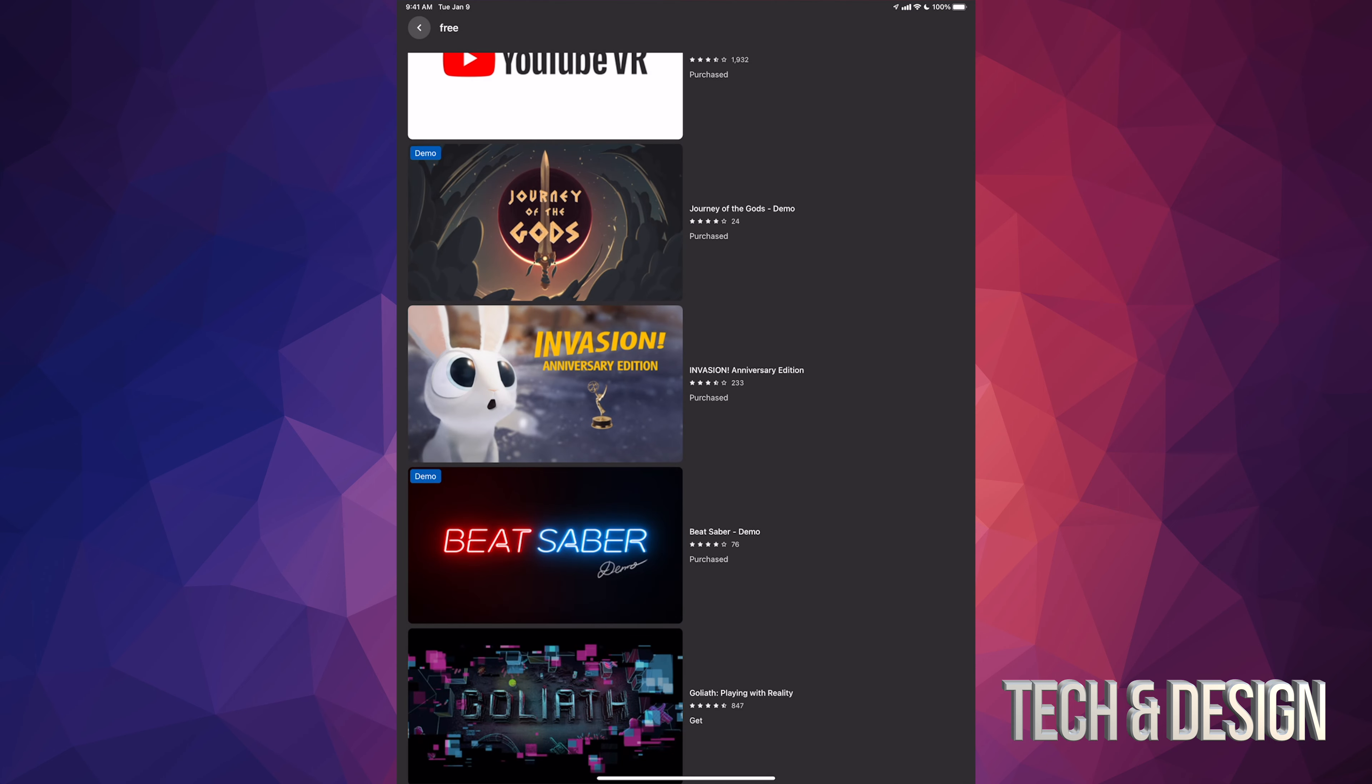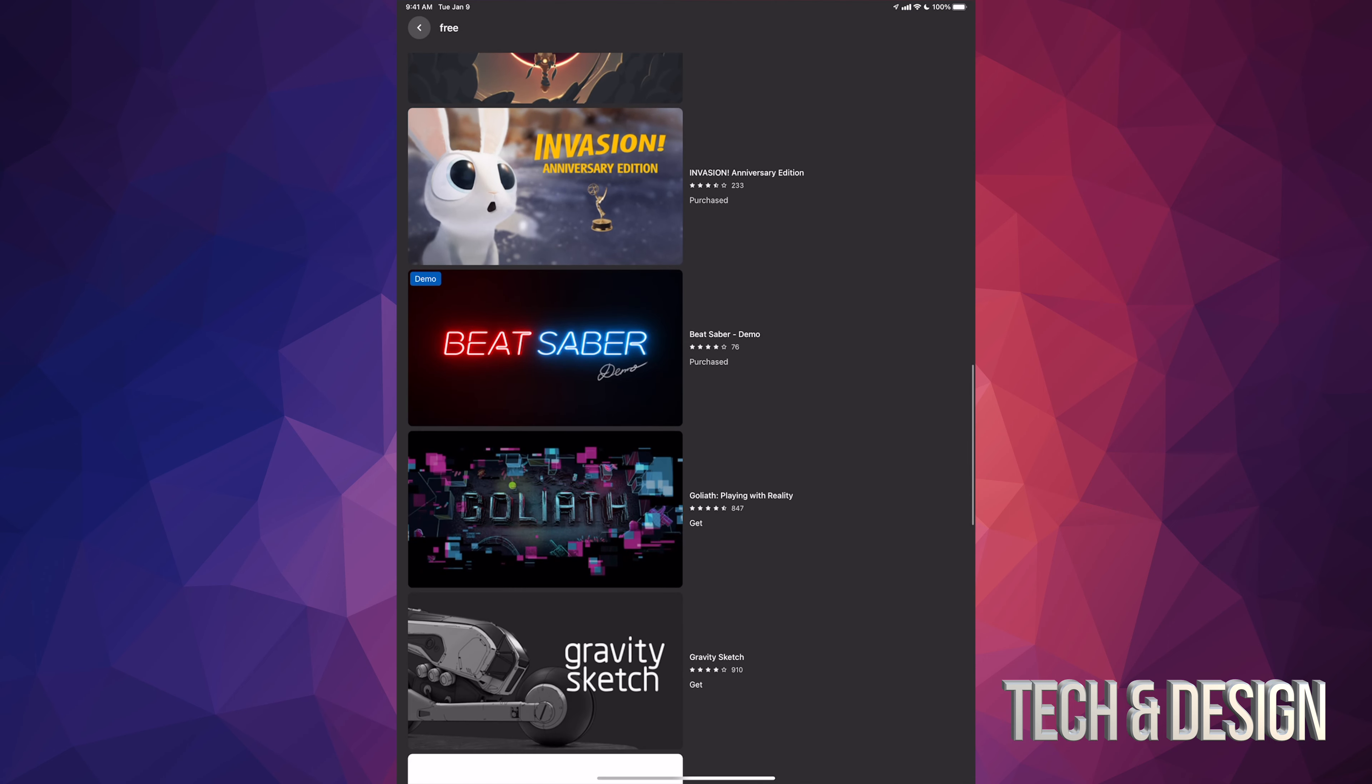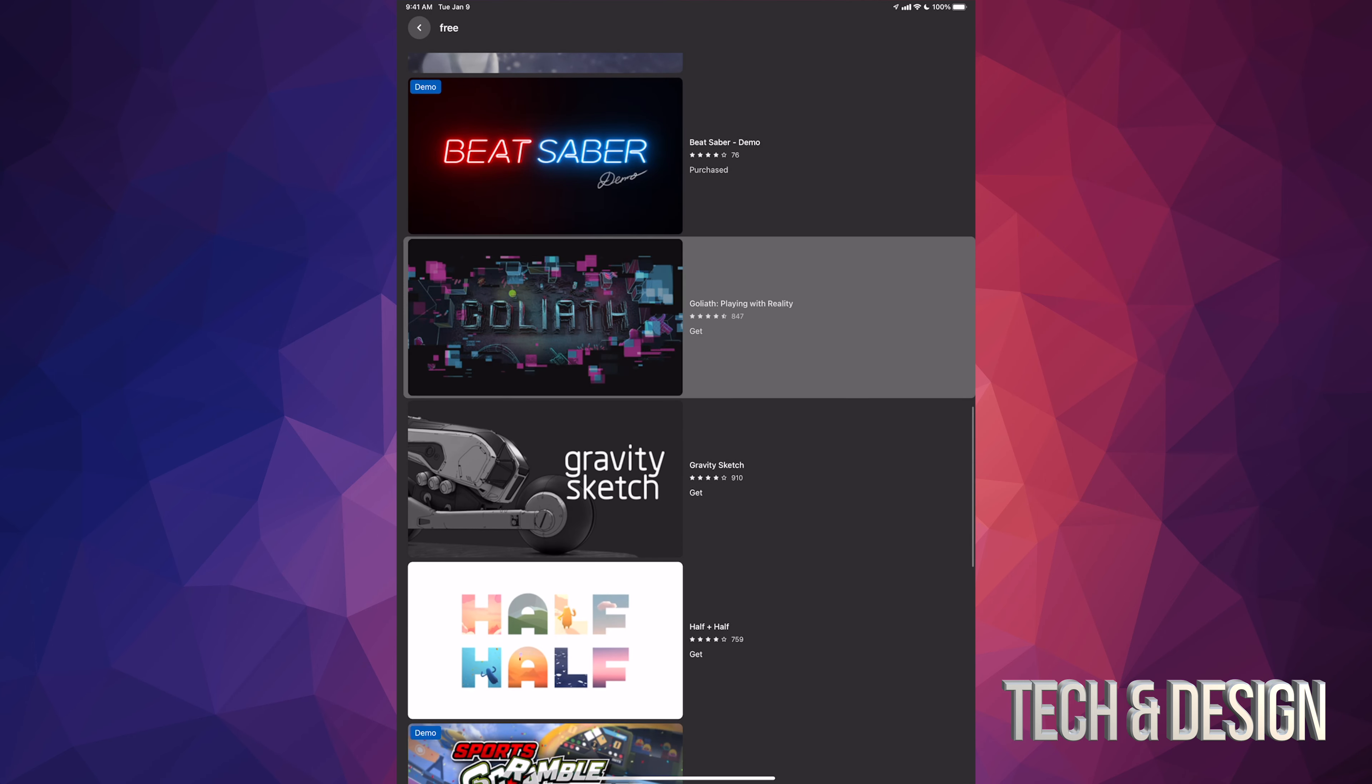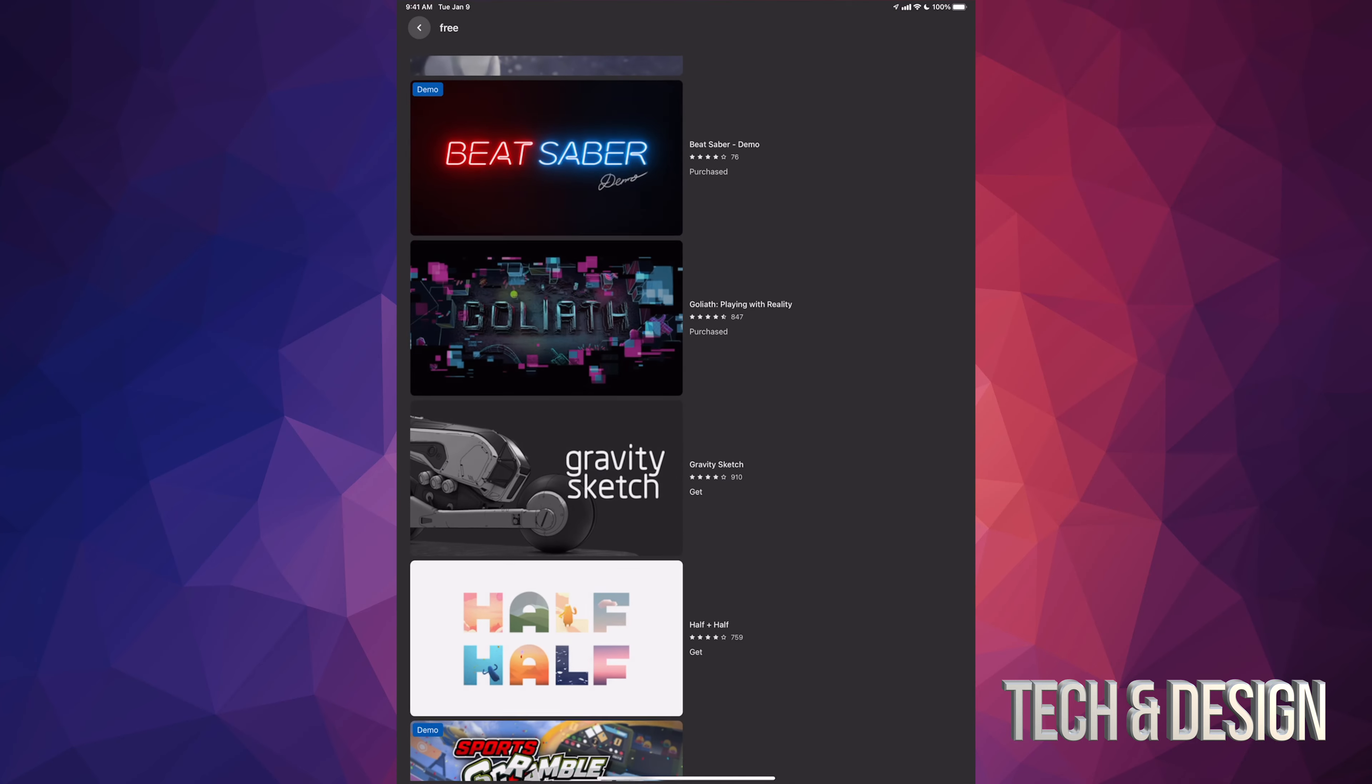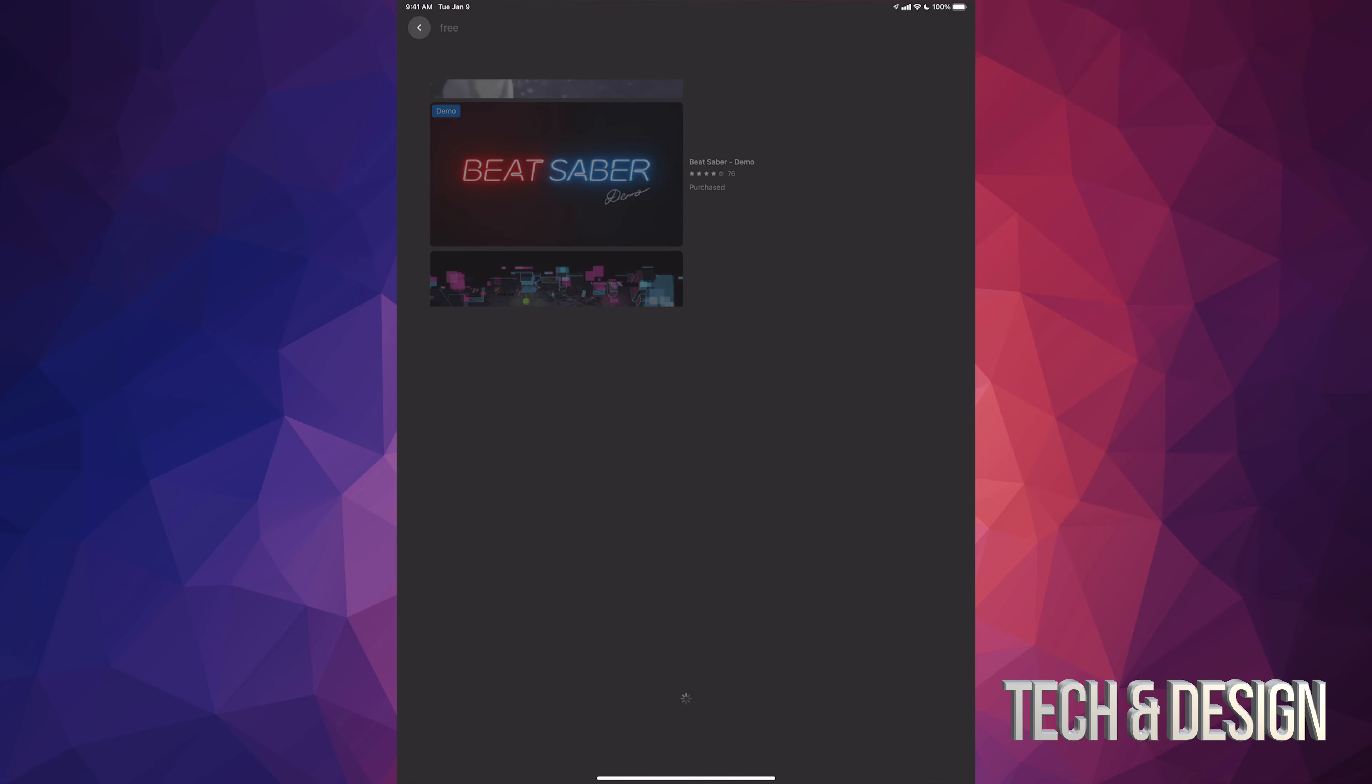We can go back, we can go to Beat Saver. Now Beat Saver is something I already installed so we're just going to skip that one and we're going to go on into this one and get this one as well.